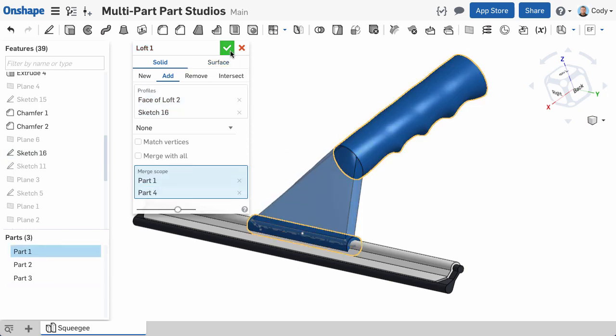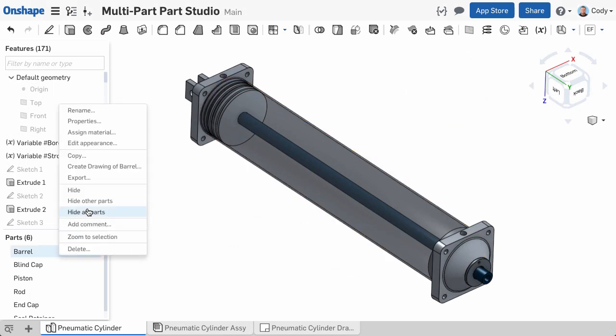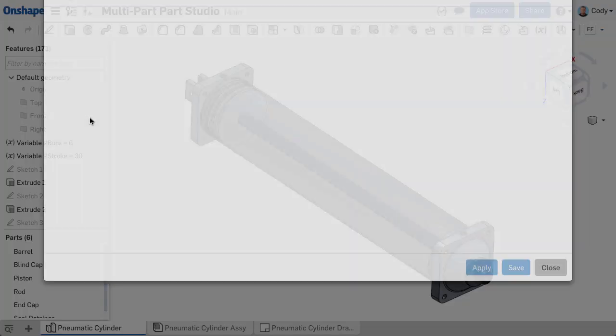So with all of this, you may ask yourself a few questions. One may be, what is the difference between this and multi-body modeling I've done in other CAD systems? While there are many similarities, it's important to remember that we are modeling unique parts in the part studio.